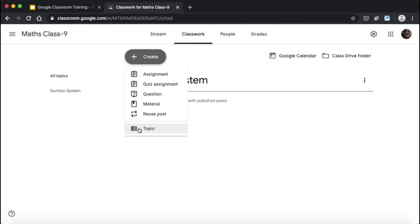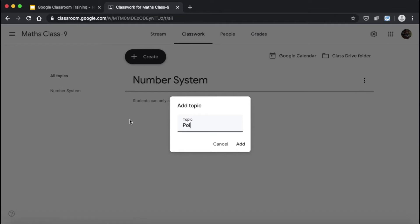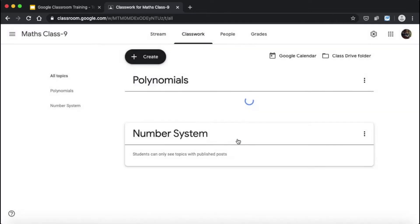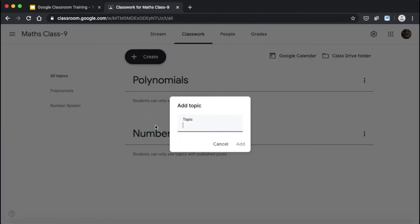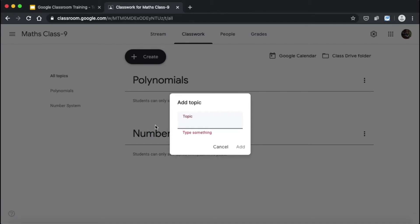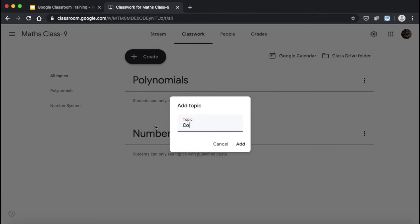My second topic was Polynomials — I click Add. And my last topic was Coordinate Geometry, and I click Add.